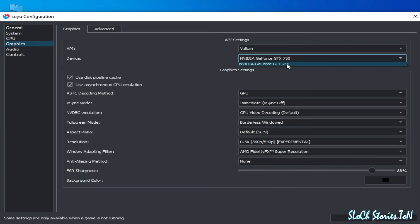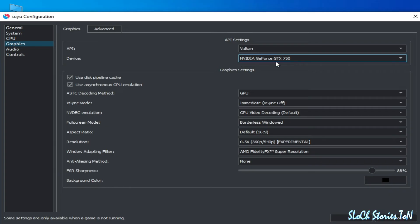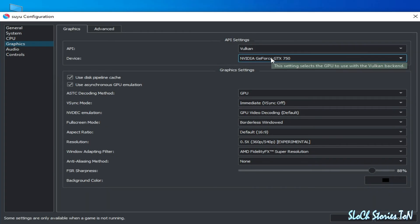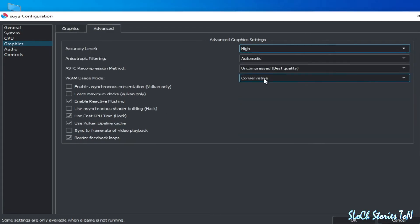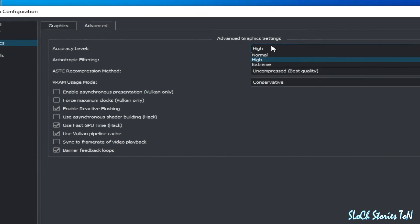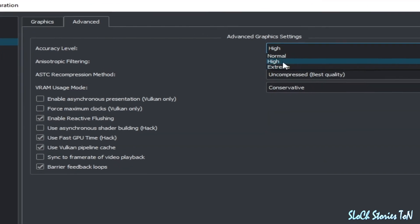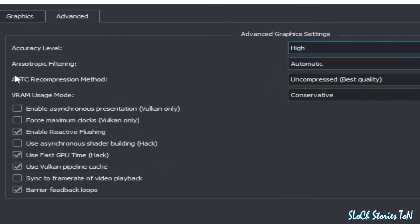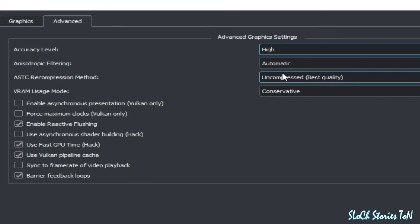After selecting Vulkan, you can select your GPU device. If you have multiple GPU devices, then you can choose your more powerful GPU device from here. But I have only one GPU device here, so I have already selected. After this, go to ASTC compression method.